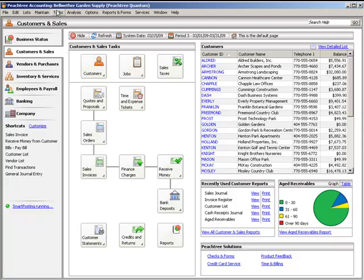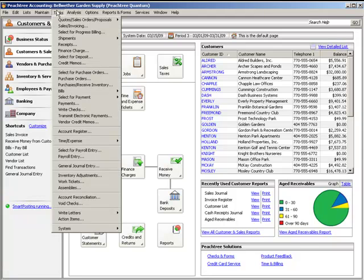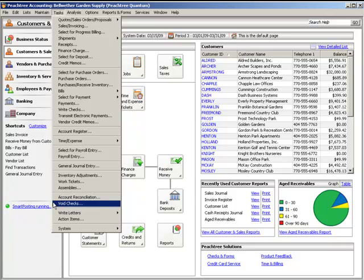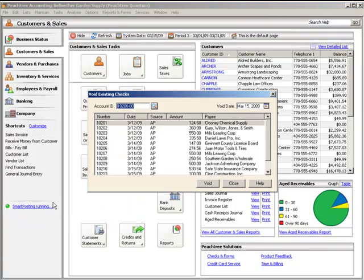To void a transaction, click the Delete button on the toolbar and then click Void. Checks can be voided by selecting Tasks, Void Checks, or by selecting the Void button on the toolbar. The Void Existing Checks window is used to void each check.